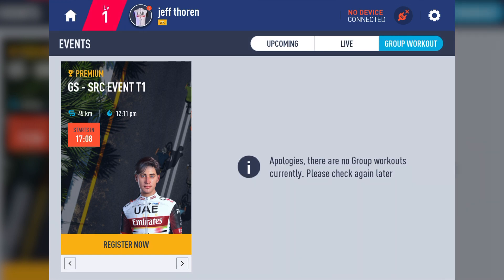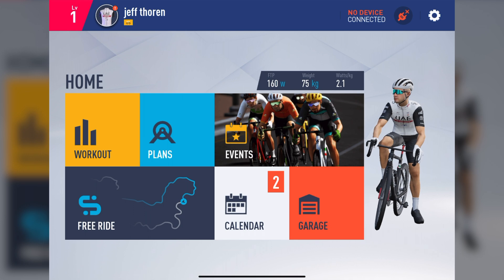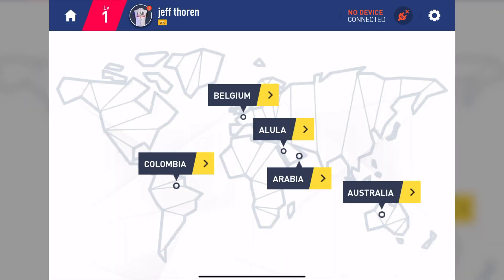Again, returning to the homepage, let's check out Freeride. This section has also been totally revised, and you can select which part of the world you want to ride in. Let's tap on Columbia.